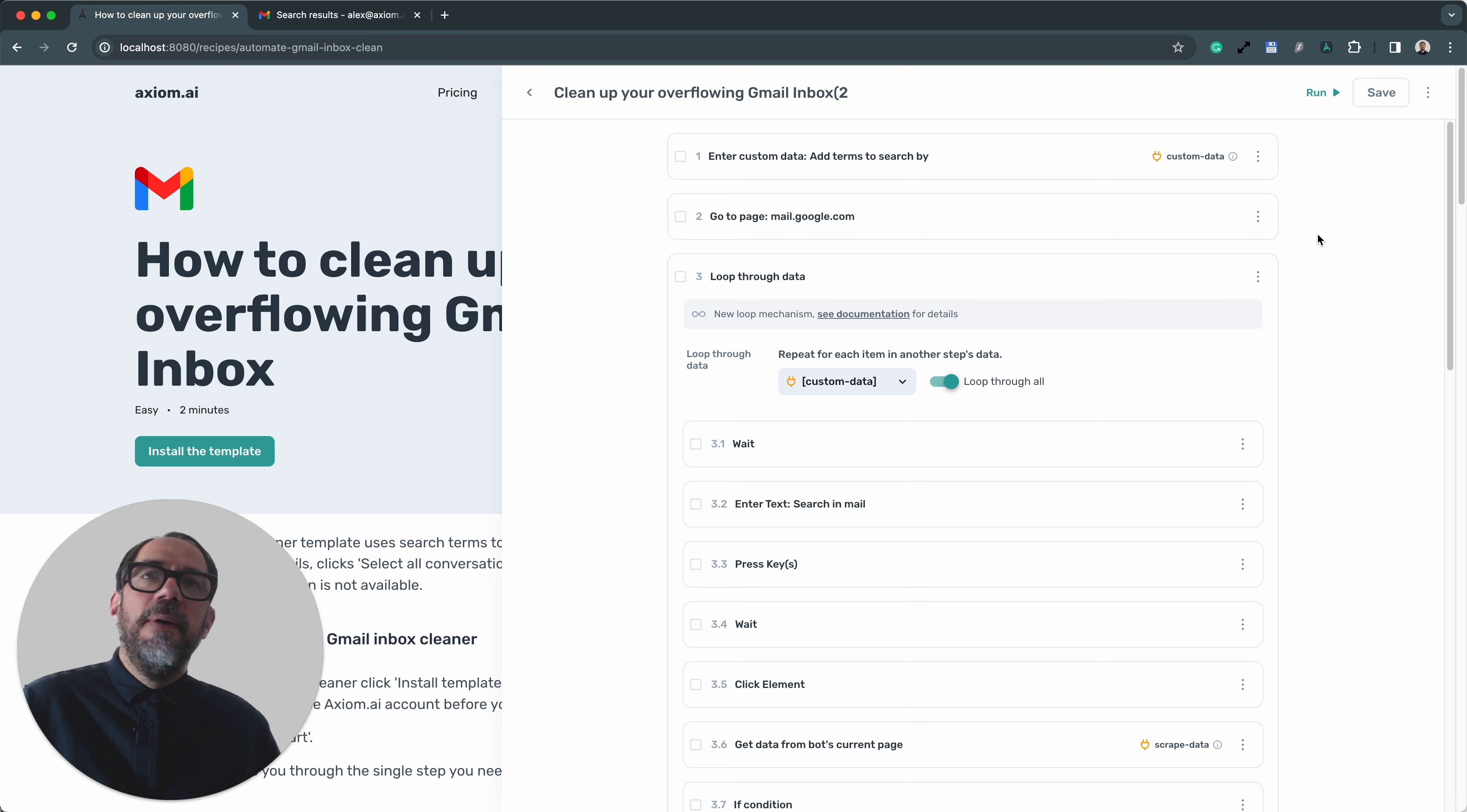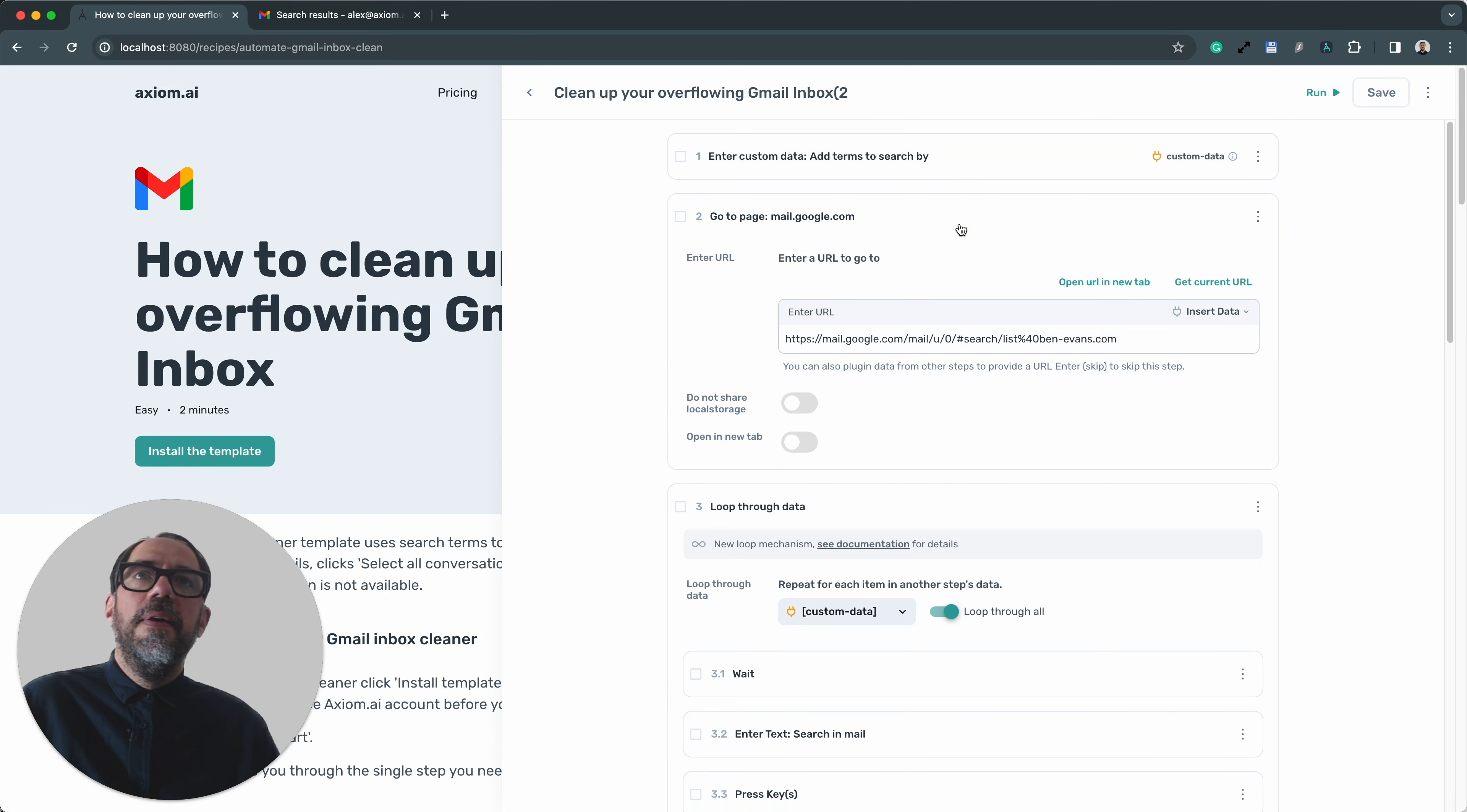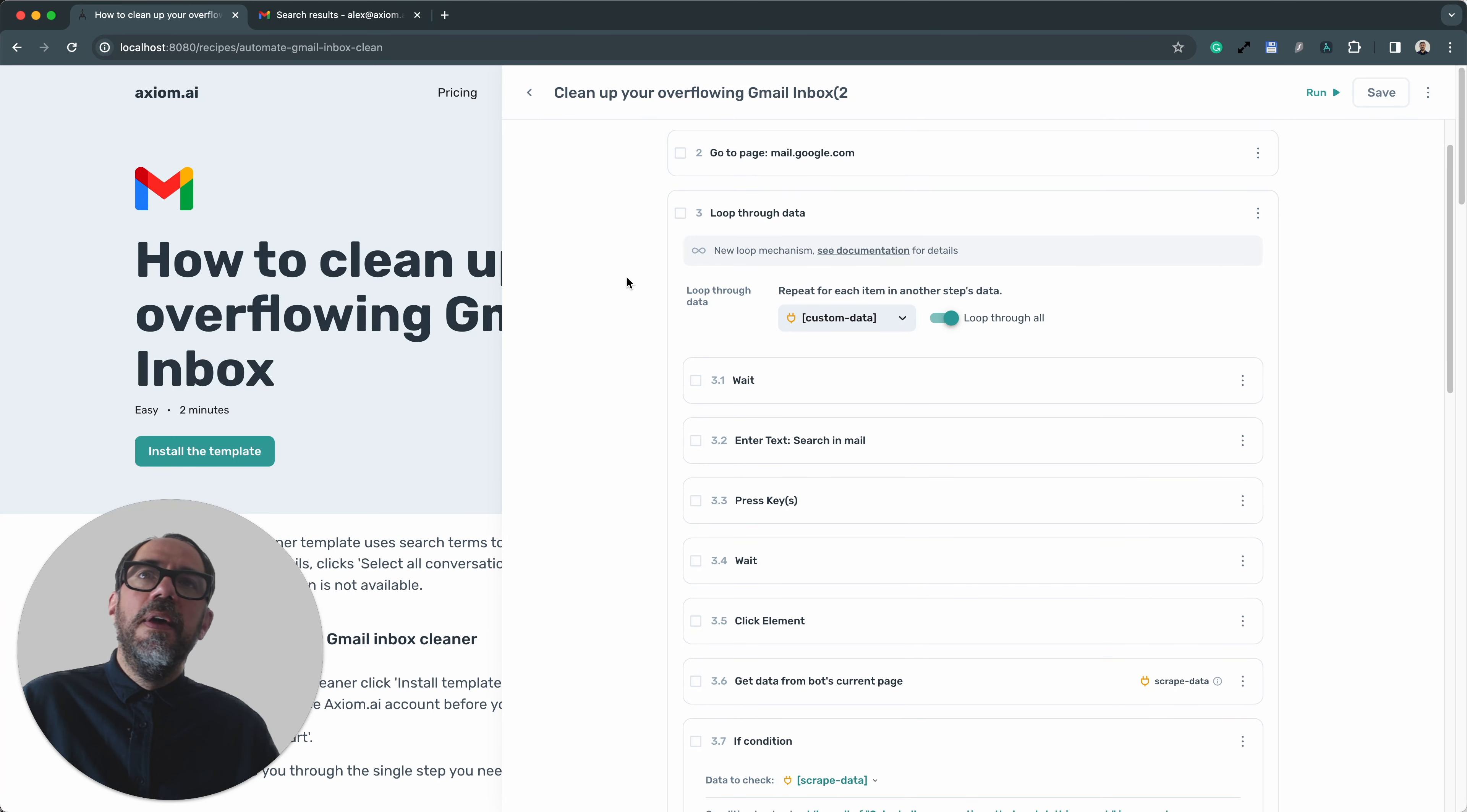Now, before I go on to show you how bots can be customized or giving you a few tips on how to set this up, if you have any issues, let me just talk you through what each step does in this Axiom. So the first step is obviously the term that you search by. Then we have a go-to page. We have this outside of the loop because we only have to load the Gmail once. So that'll be the URL of Gmail.